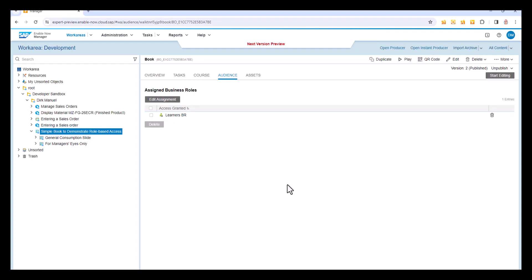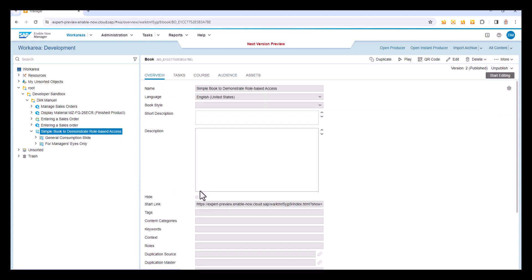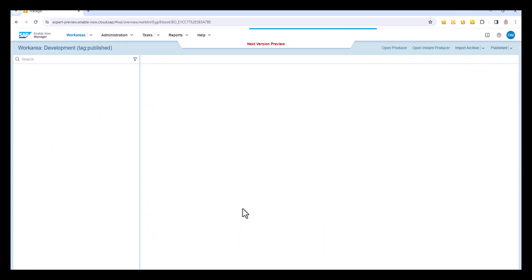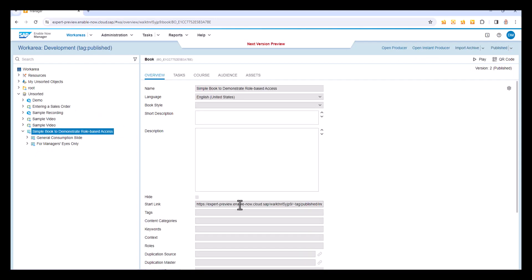So I'm going to play this back as a particular user so we can see whether it makes a difference. The first thing I'm going to do is I'm going to take a copy of the published URL for this book so that I can display that in a minute because I know I'm going to need that. I'm just going to take the start link making sure I get the published version of that, copy it to the clipboard. Now let's go and look at our users.